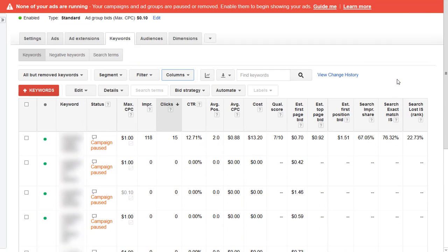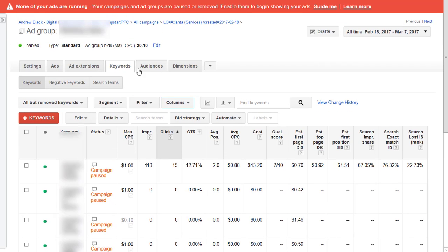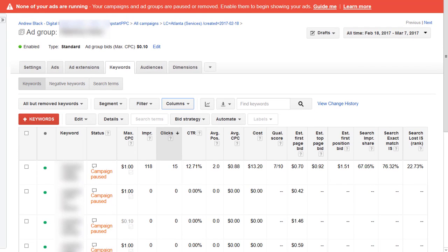So only one keyword is getting all the volume. And hold on, what's going on here? It's all in one ad group.